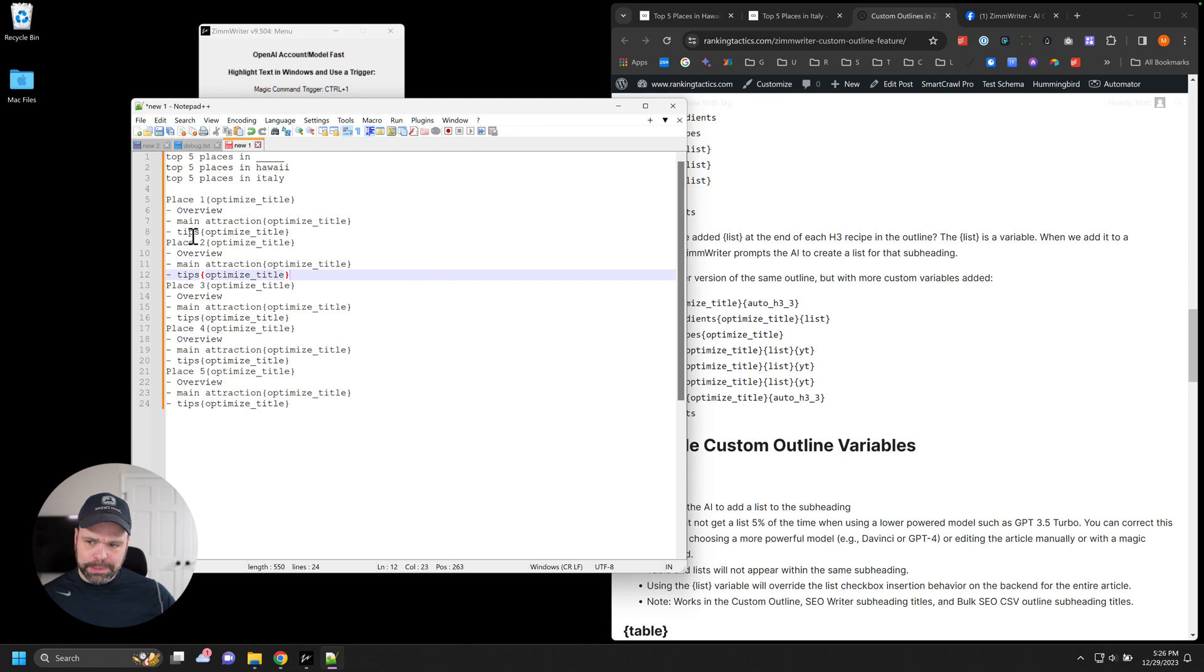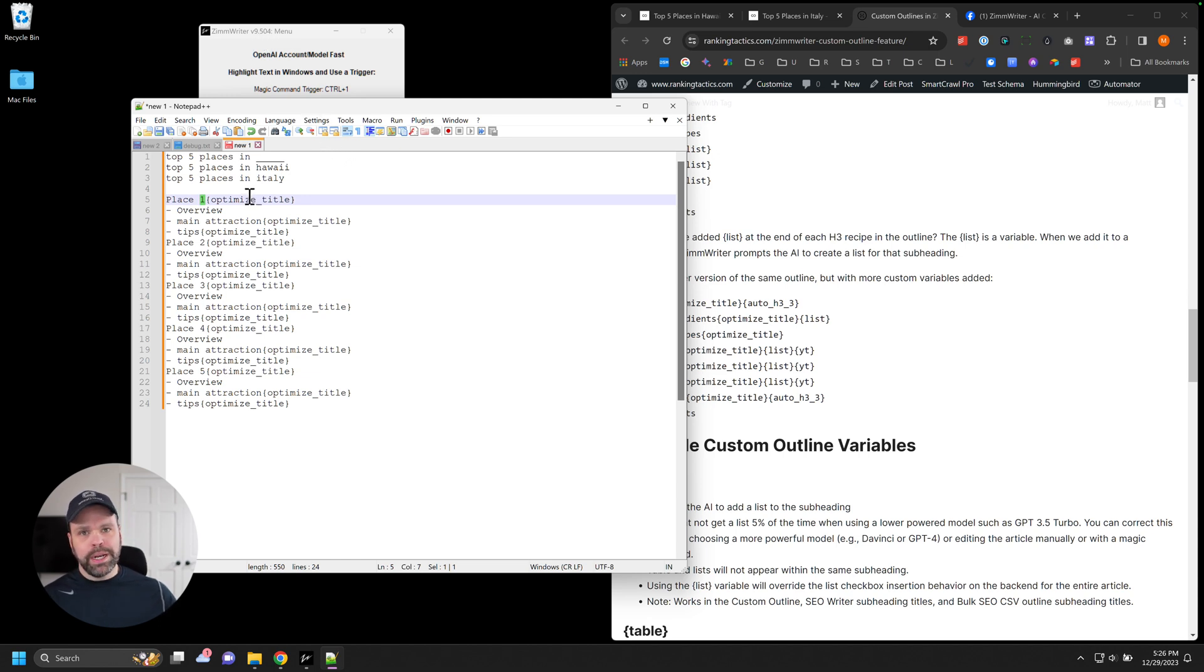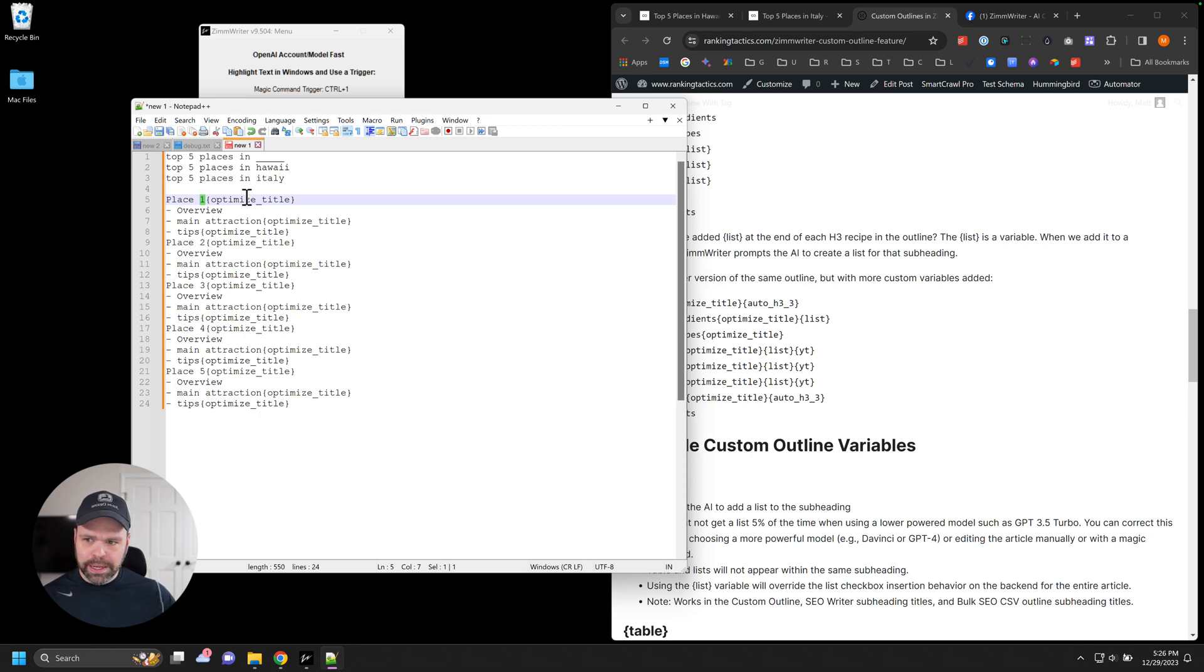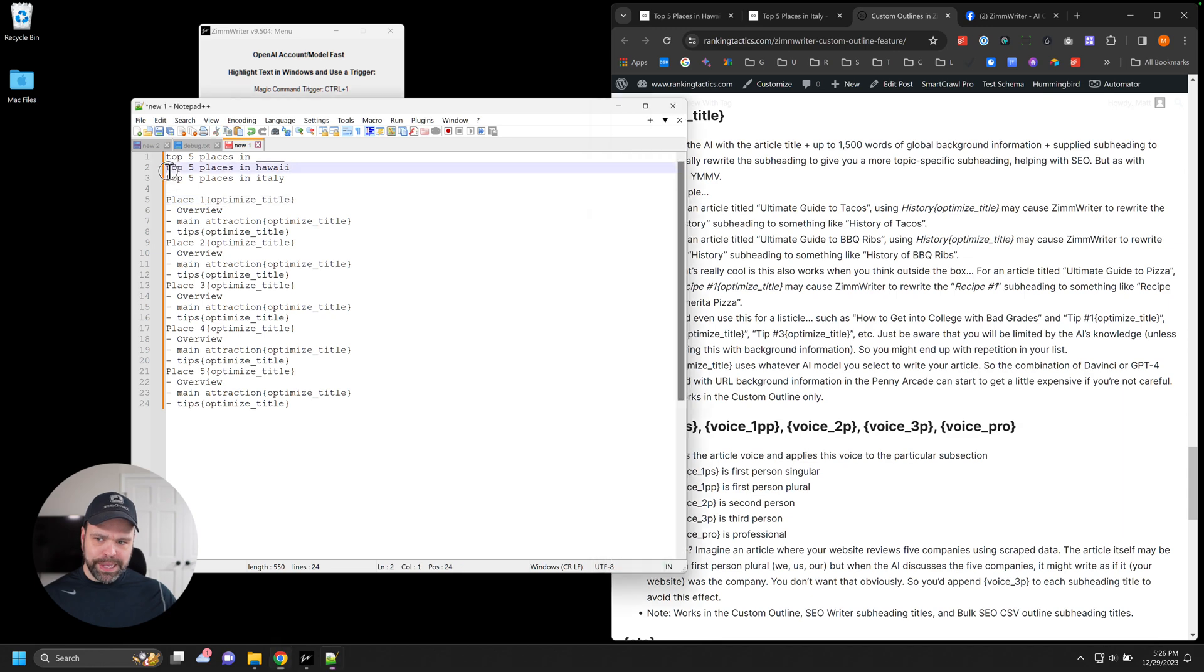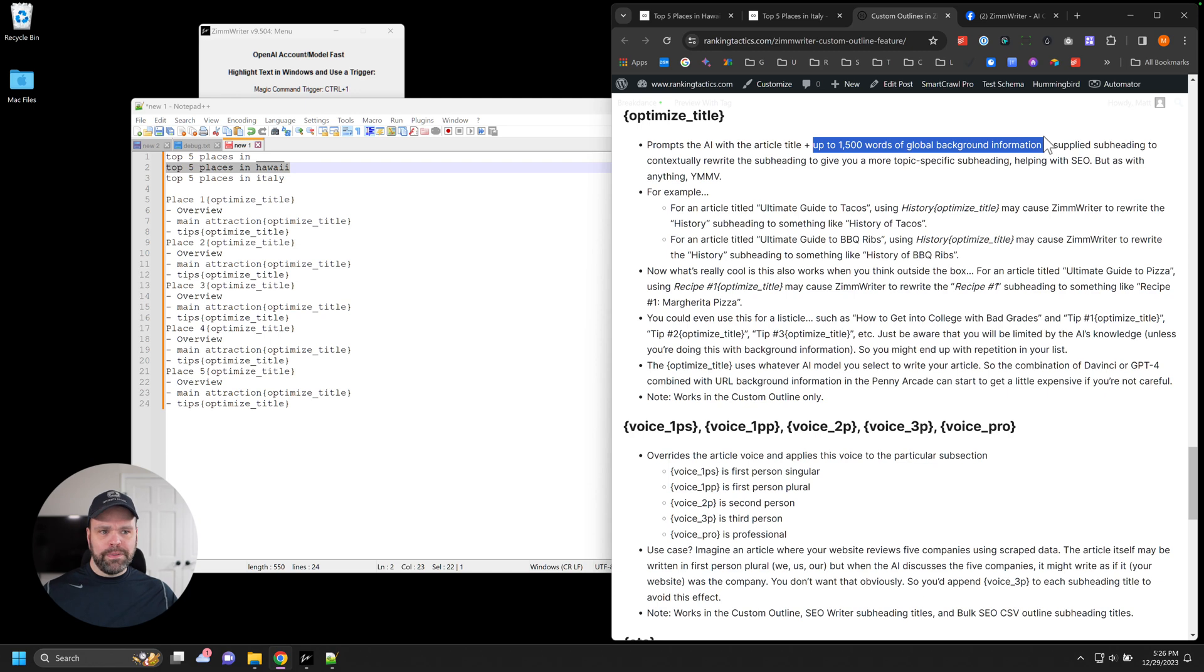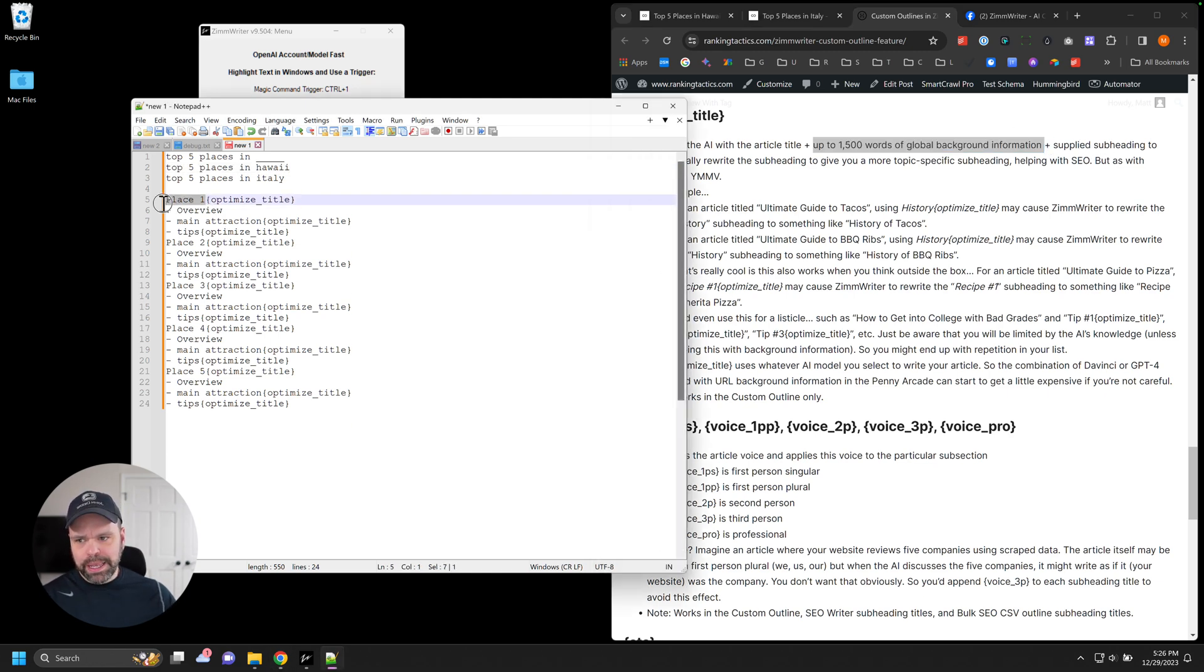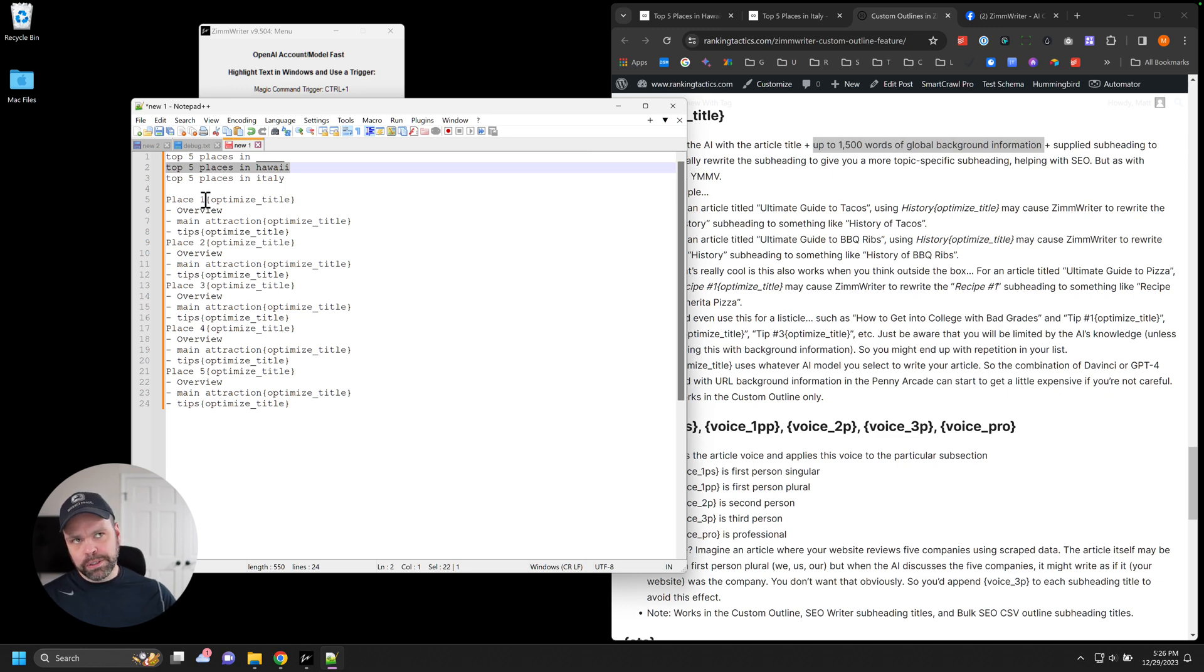So here's what we have for our custom outline. And I upgraded the custom outline functionality in version 9.504. So if you want to use this, make sure you're at least on that version. I will put another version out in a couple more days that will tweak a few more things, and I'll show you why in a second. But right now, here's the custom outline that I use to generate both of these articles. So I have place one and then optimize title. It explains what this variable is. It prompts the AI with the article title, which would be top five places in Hawaii, for instance, up to 1,500 words of global background or the SERP information, plus the subheading, the supplied subheading. So the supplied subheading is place one.